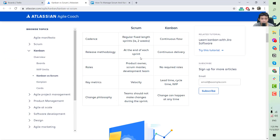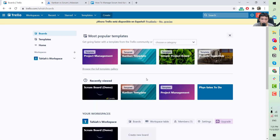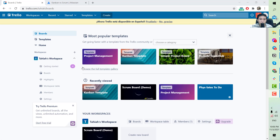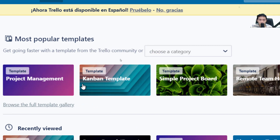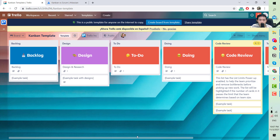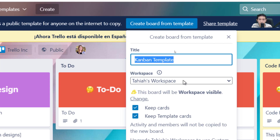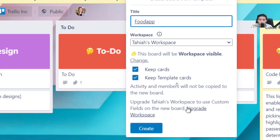Now I will teach you how to create a Kanban project in Trello. After signing in, click the board option and you will see templates already showing. Click the Kanban template to start a Kanban board, then click 'Create board from template' and name it the same as your app.